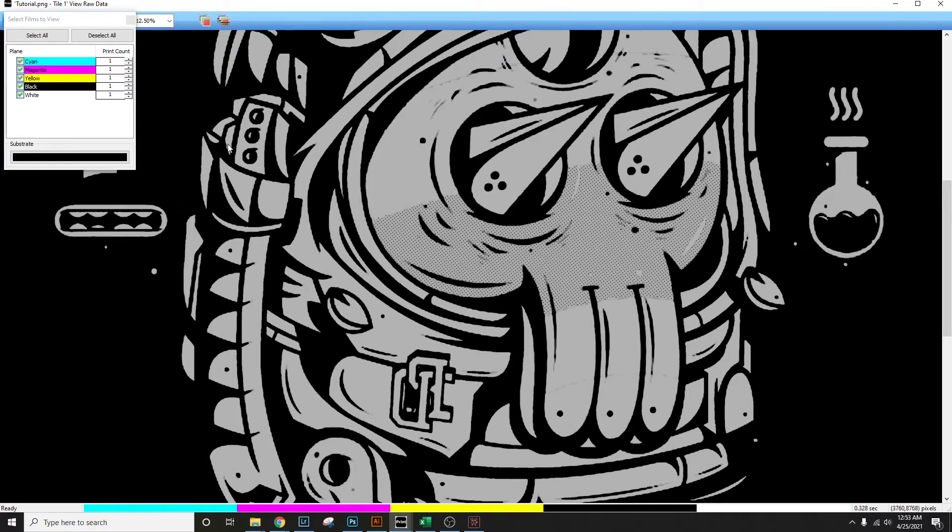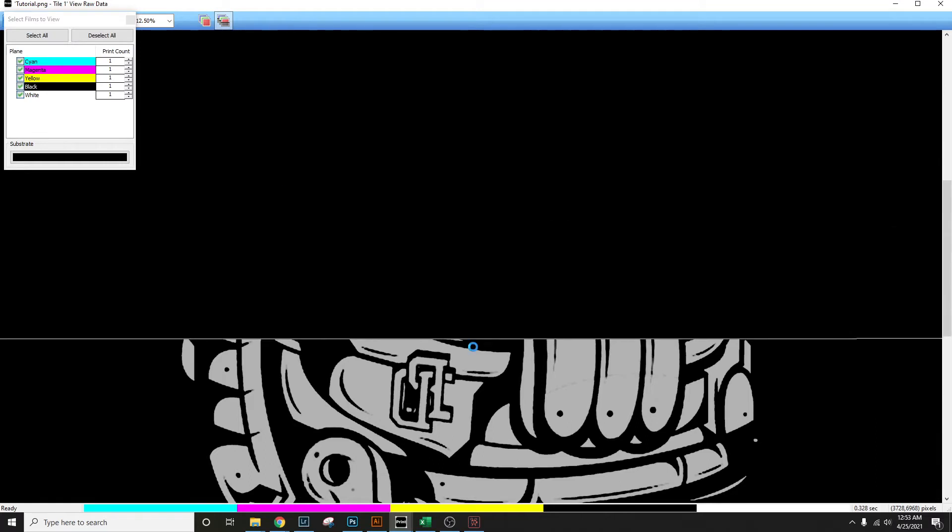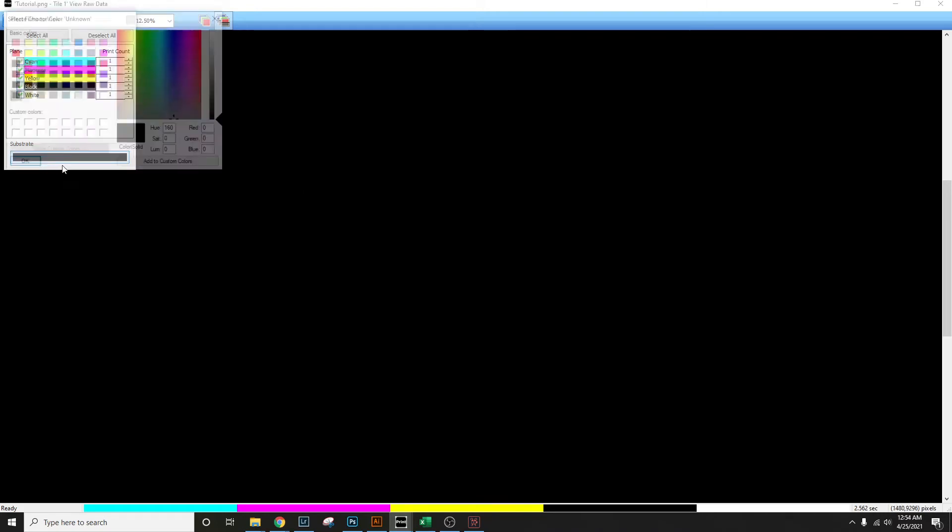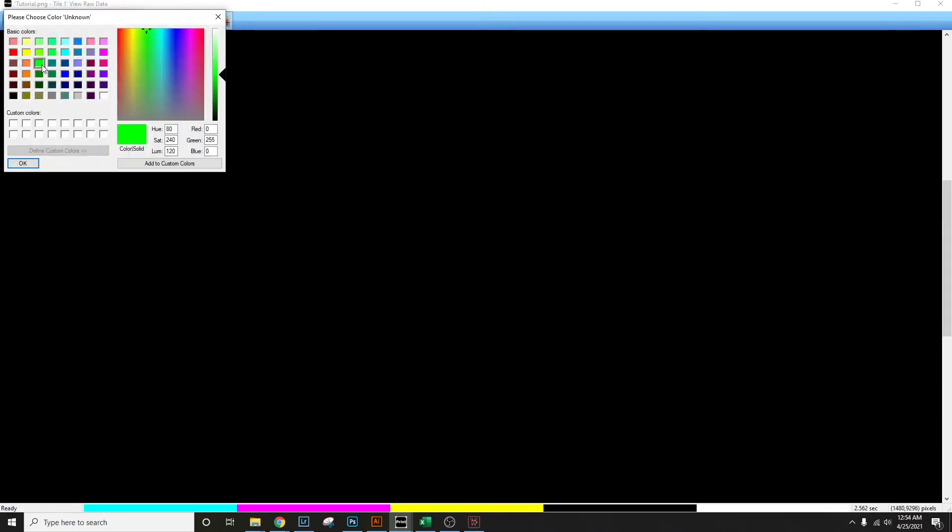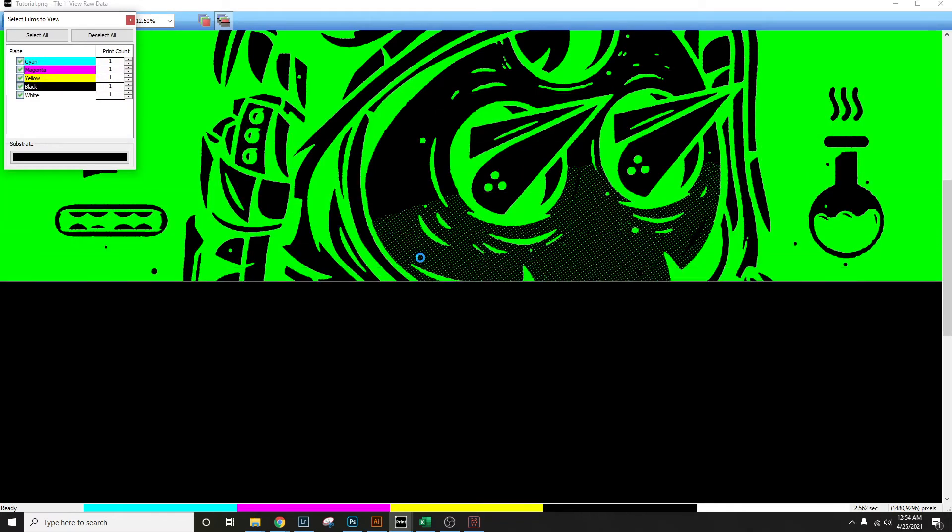Wherever there's actual ink being laid down it's gonna make it black. Because this is a black image it's gonna be black on black and you really won't see anything, but you can always go in and change your substrate which is the background color to any other color and that'll show you exactly what you're looking at.